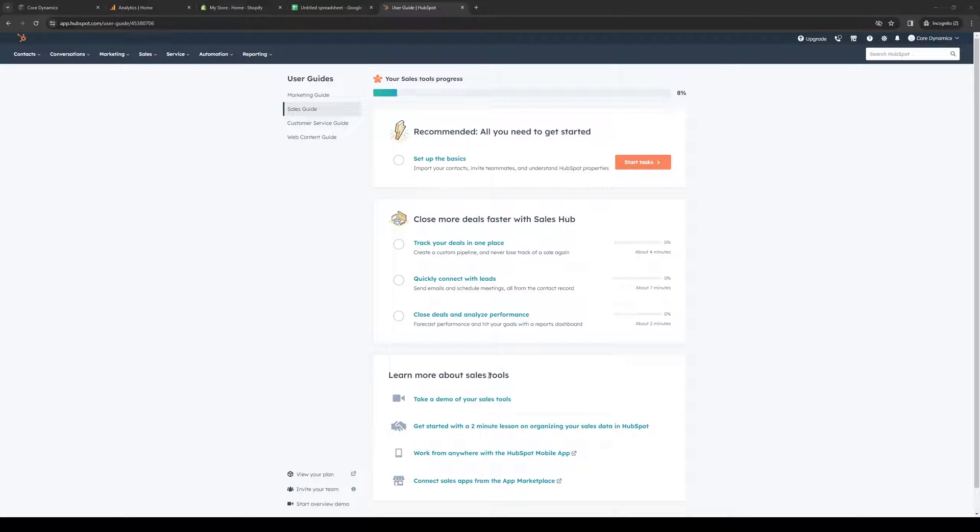How's it going everyone, and welcome back to the channel. In today's video I'll be teaching you how to properly embed or connect your HubSpot account to your Squarespace store. Without further ado, let's dive right in.